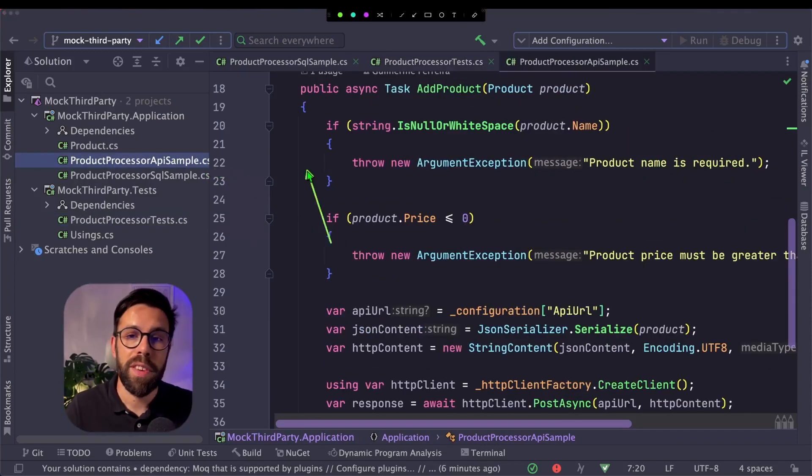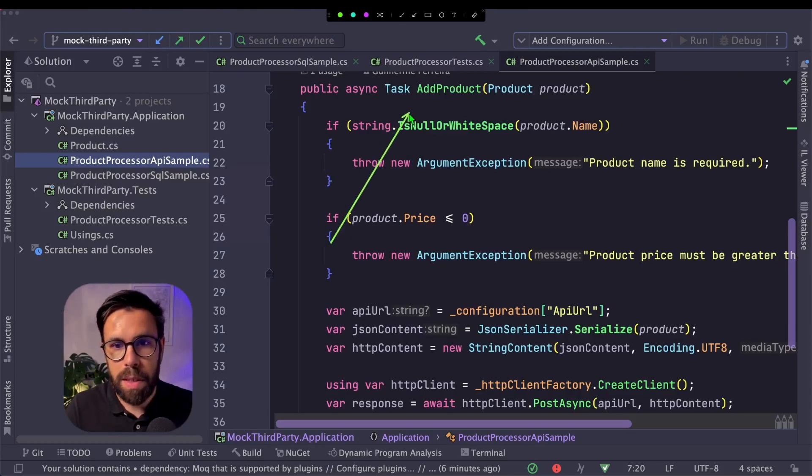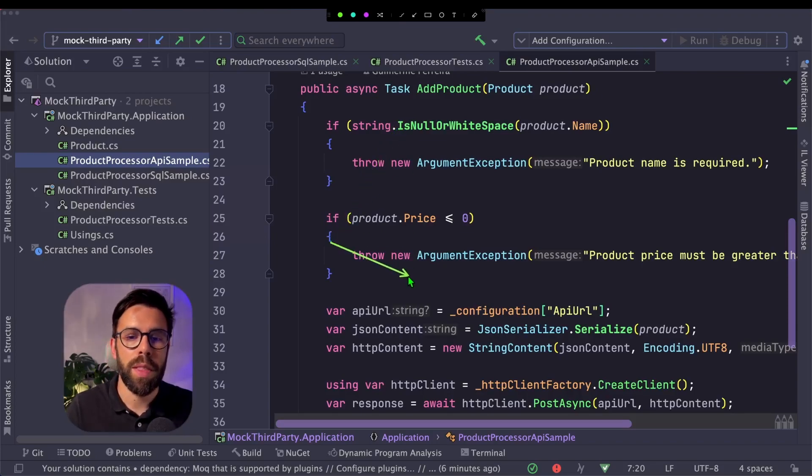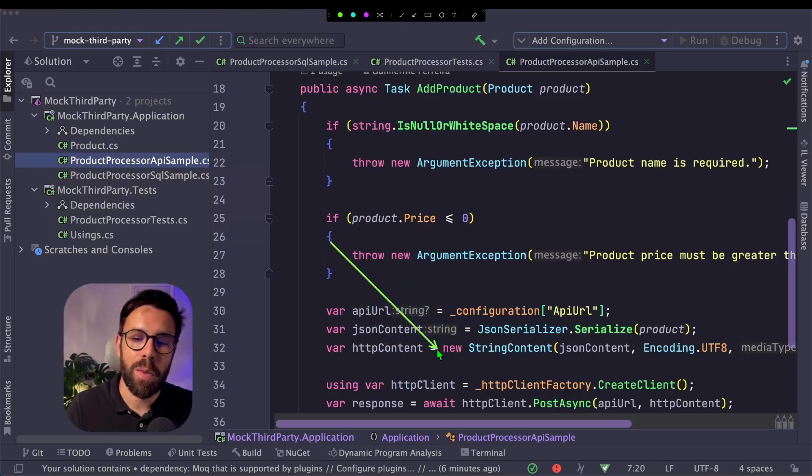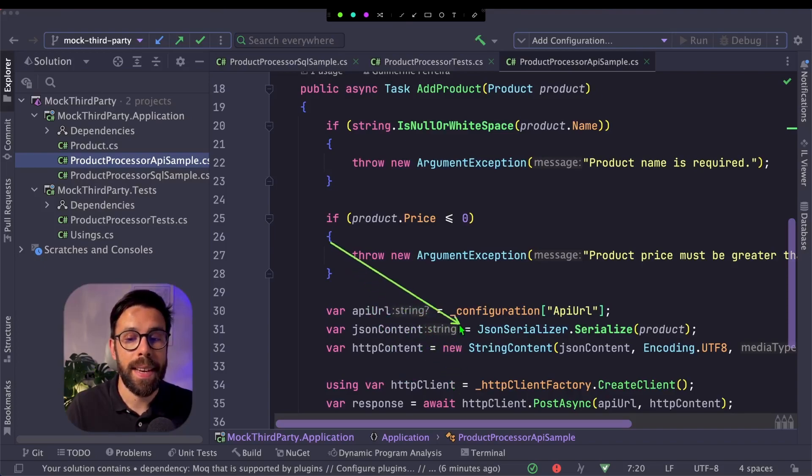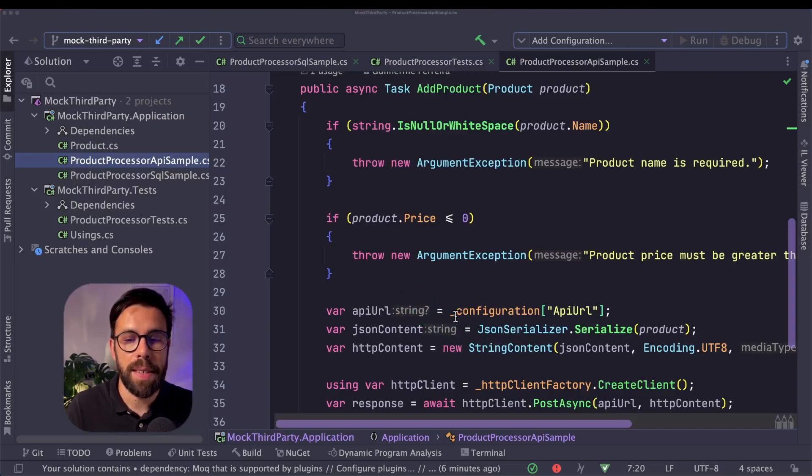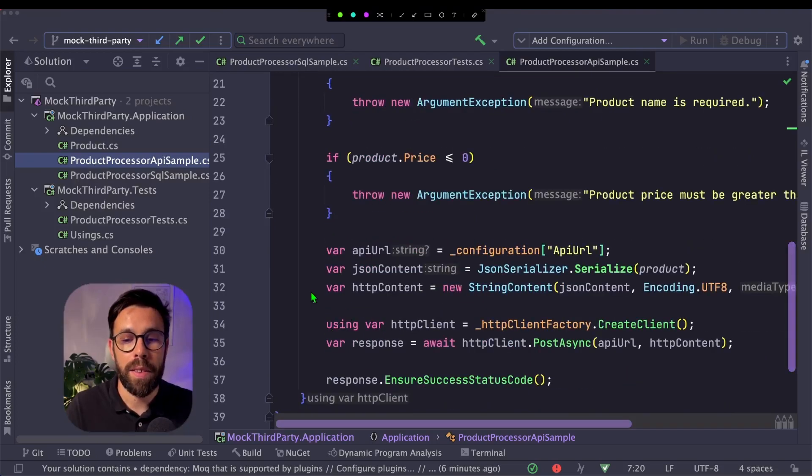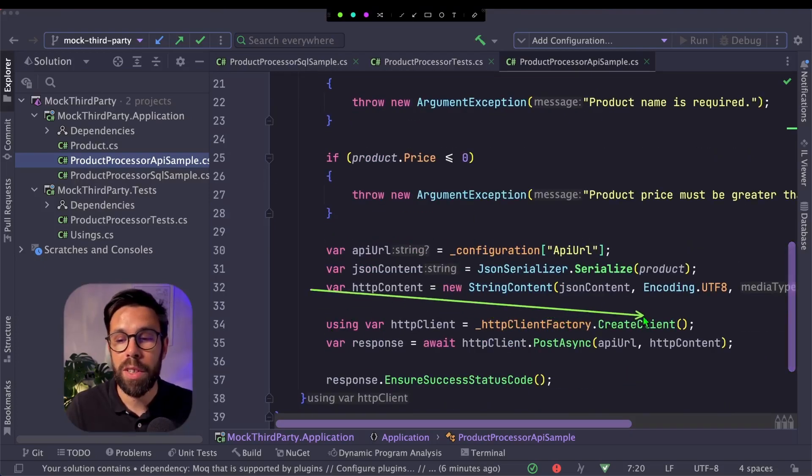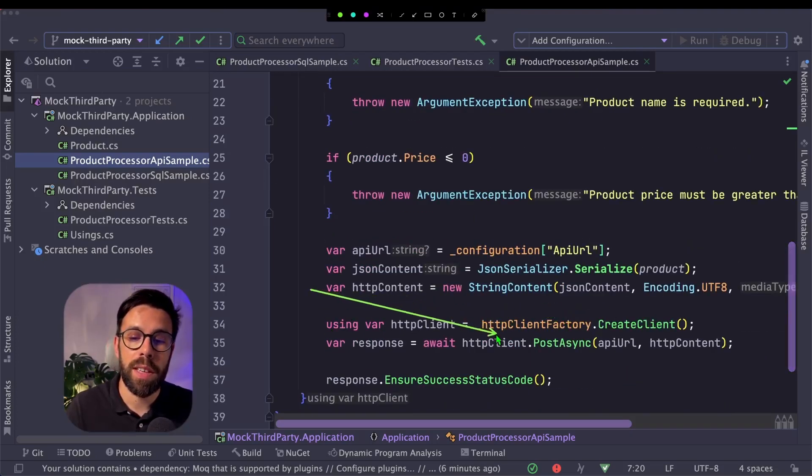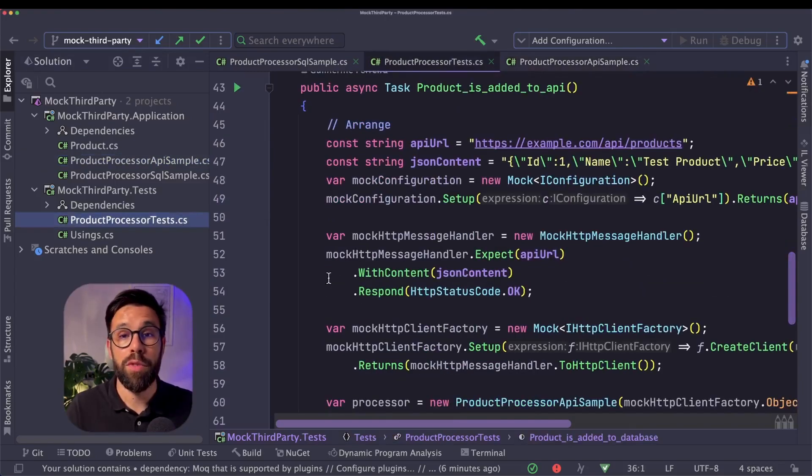So on the side, I have here a similar example to add a product. We'll do some validations. And then what I'm doing here is setting my request, defining the string content, serializing, and using my HTTP client factory, creating a new client and doing a post.